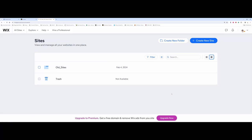This video is going to provide an overview of Wix.com. You have many, many different options as far as WYSIWYGs — what you see is what you get — type of editors that you can use to create portfolio websites to prepare you for uploading and the job search.